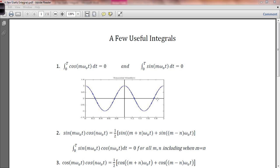In anticipation of our study of Fourier analysis, it's going to do us good to review a few integrals involving trigonometric functions. The first and most basic of these is integrating over one period of either a cosine or a sine wave. Wherever you start and stop your period — it doesn't necessarily have to start at t equals zero — as long as you integrate over one complete period, the integral of either the cosine of omega t or the sine of omega t is equal to zero.